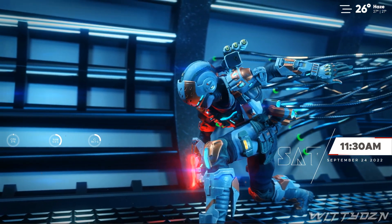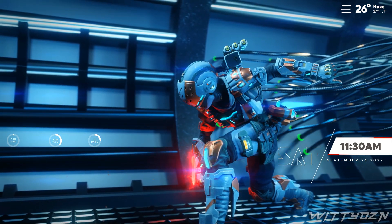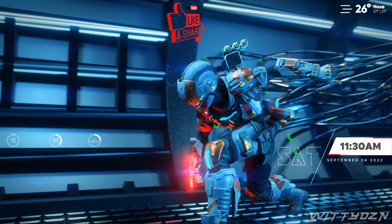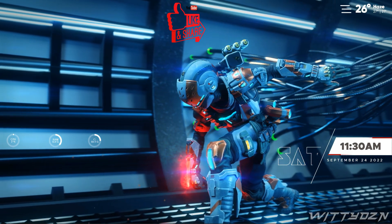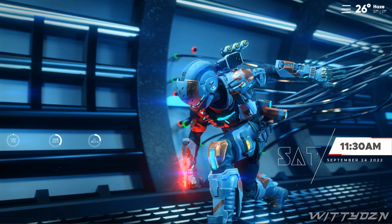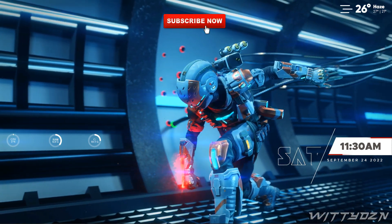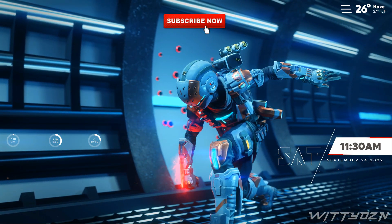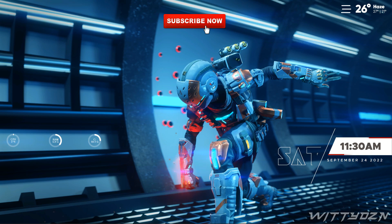Thanks for watching. Please don't forget to like, share, comment, and subscribe to this channel. See you in the next one.